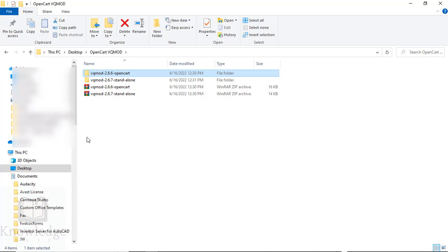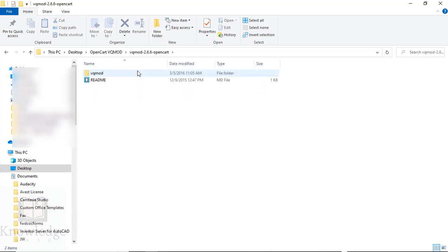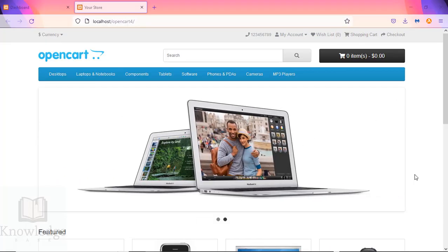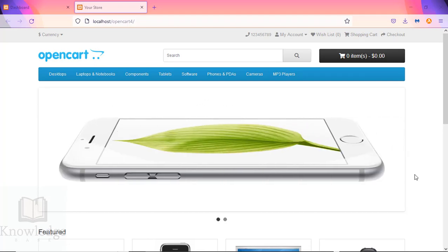Now we have both of them. The next step is to upload the files from 2.6.6 OpenCart to our server, the root directory where we have our OpenCart installation. Then we'll see how to put 2.6.7 over that, so you have the latest version of VQ Mod OpenCart.